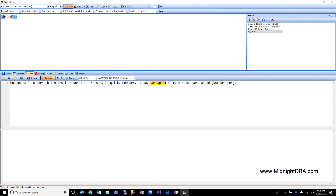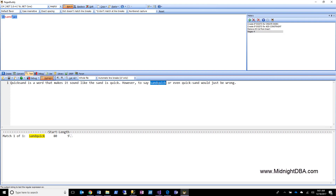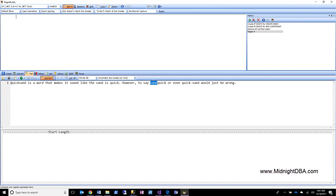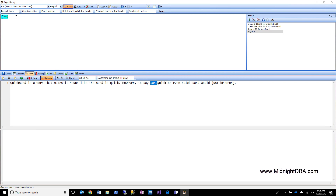The problem is I don't want to highlight or capture the entire word. I want to match the entire word but only capture the word 'sand' — I don't want to capture 'quick'. So we need to find a way to match the entire word but only consume 'sand'. This is where the look-around comes in, and more specifically in this case the look-ahead — a positive look-ahead. Let me show you the construct by itself.